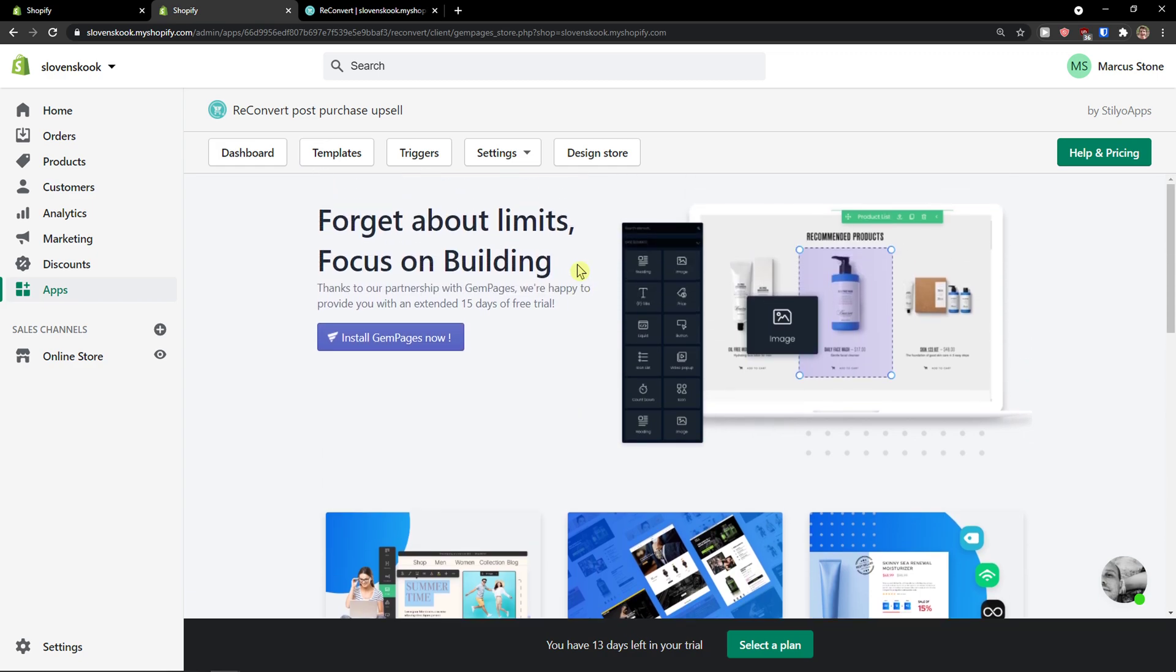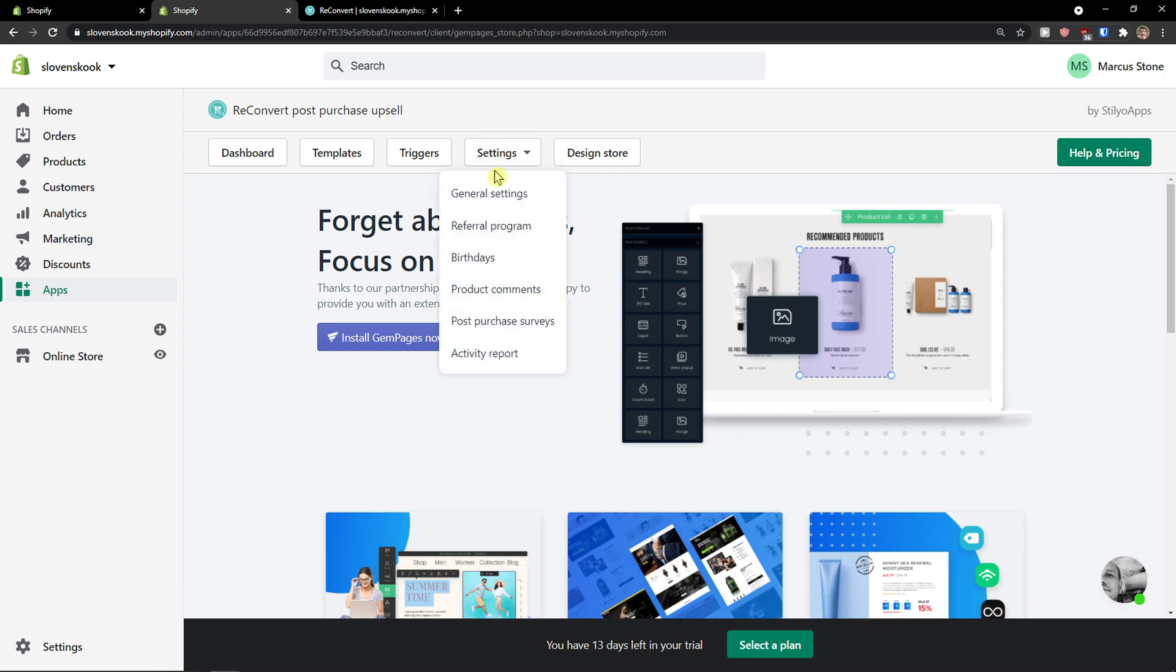And then you can also design with Gem Pages. So this is pretty much how we can use ReConvert. This was a simple walk-through of what you can do with it and how we can operate with ReConvert. Thank you very much guys for watching and have a great day and goodbye. See ya.